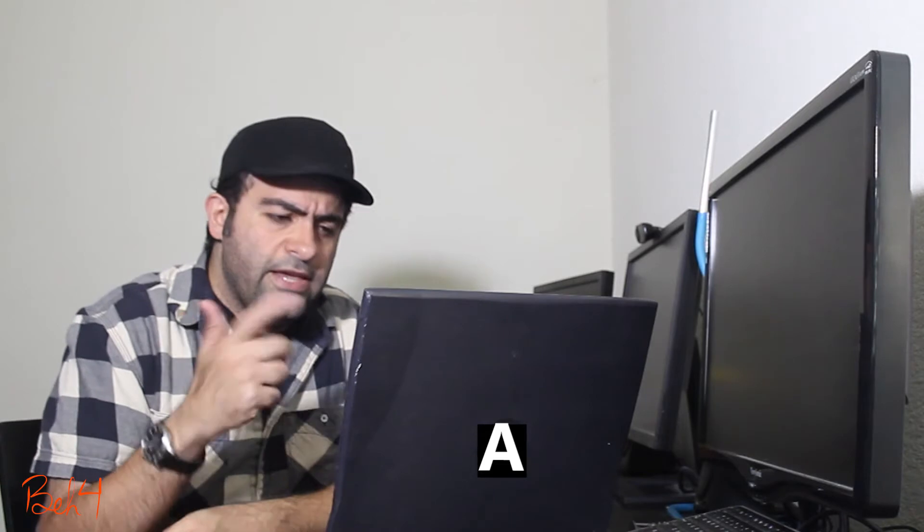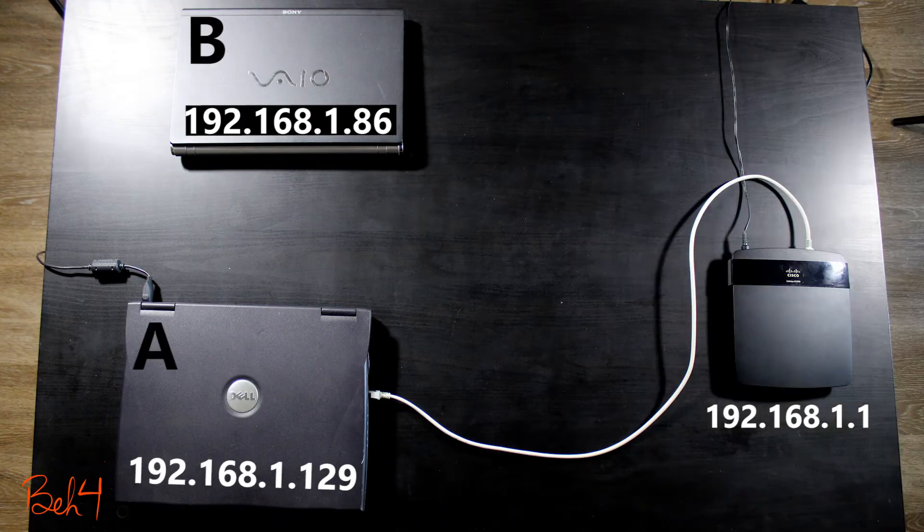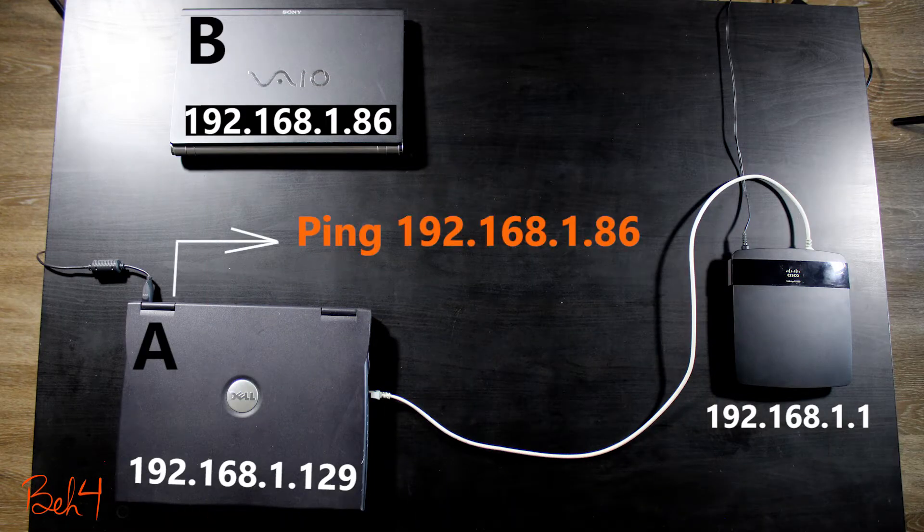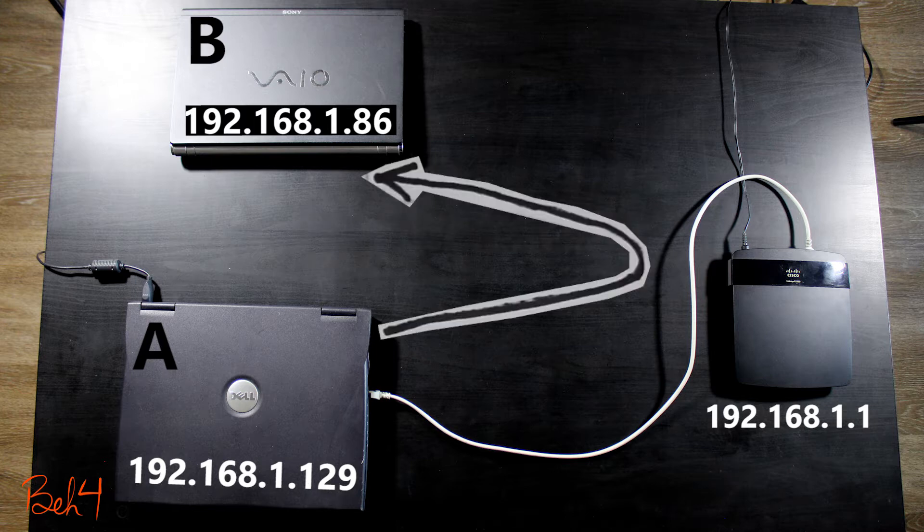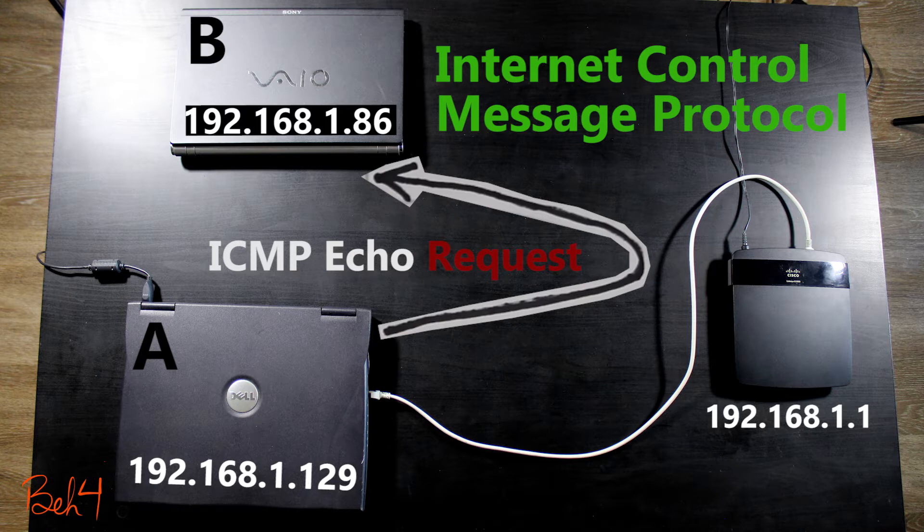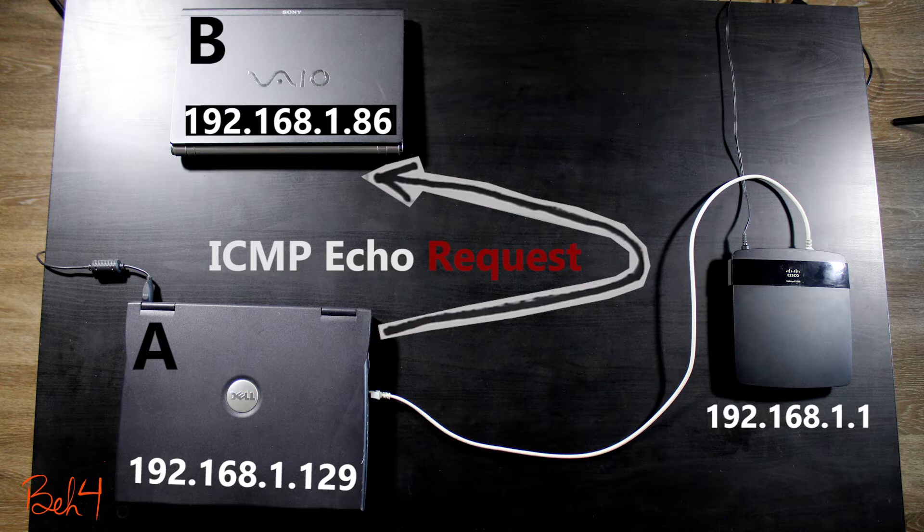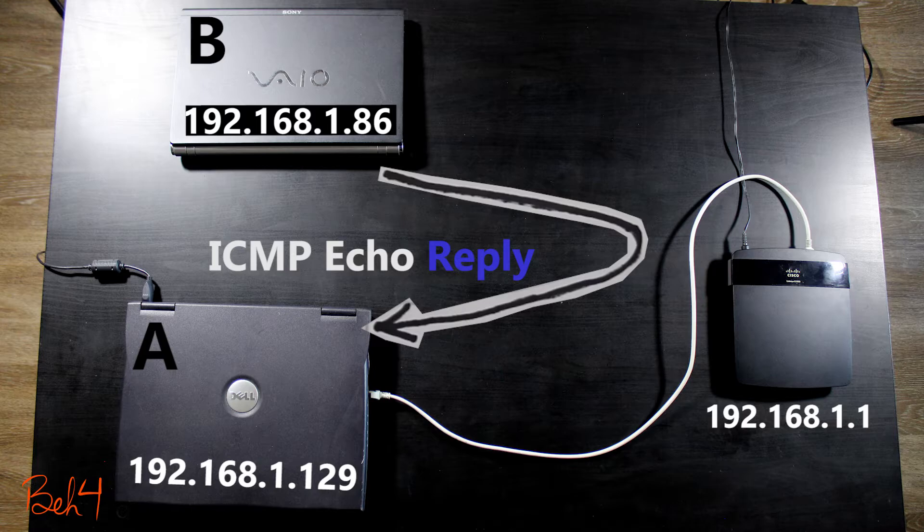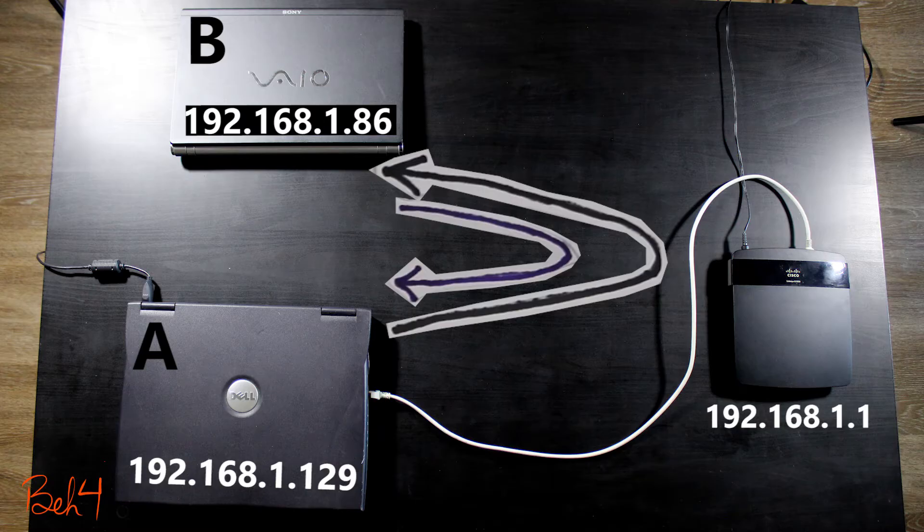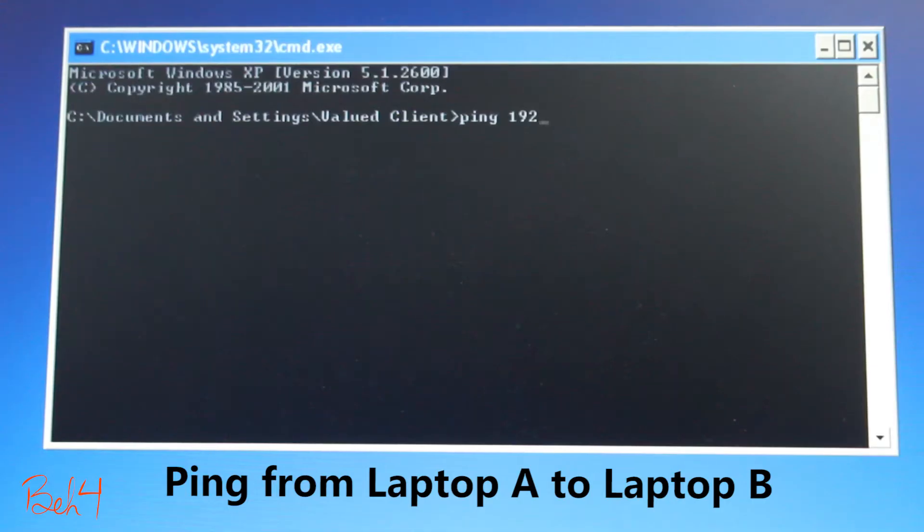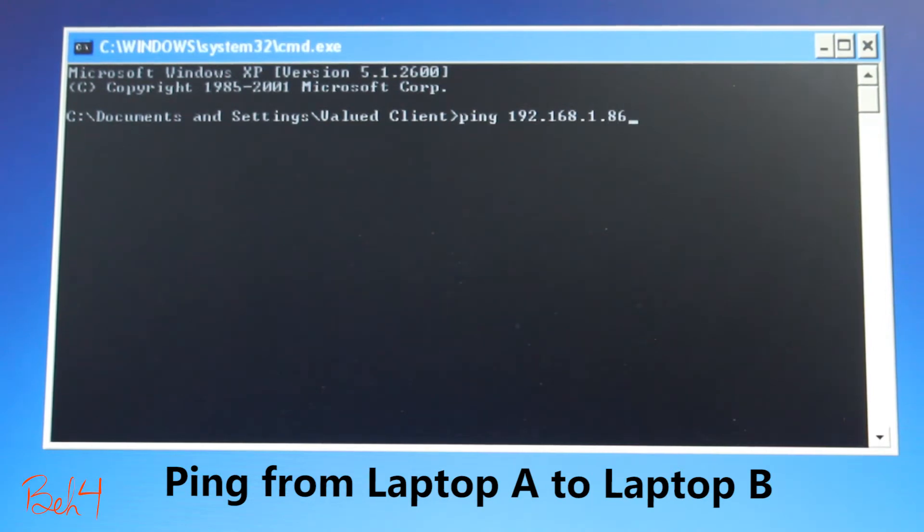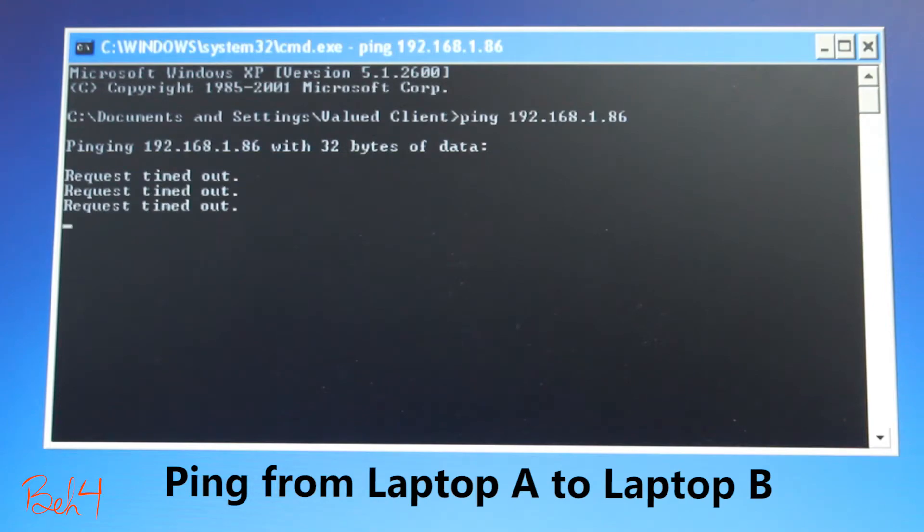Let me see if I can ping the other one. Ping is a very good troubleshooting tool. When I ping laptop B from laptop A, I actually send ICMP echo request packets to the target and wait for ICMP echo replies. If I don't receive the replies from laptop B, I will see a request timeout message, usually indicating some sort of connectivity issue somewhere on the route. 192.168.1.86